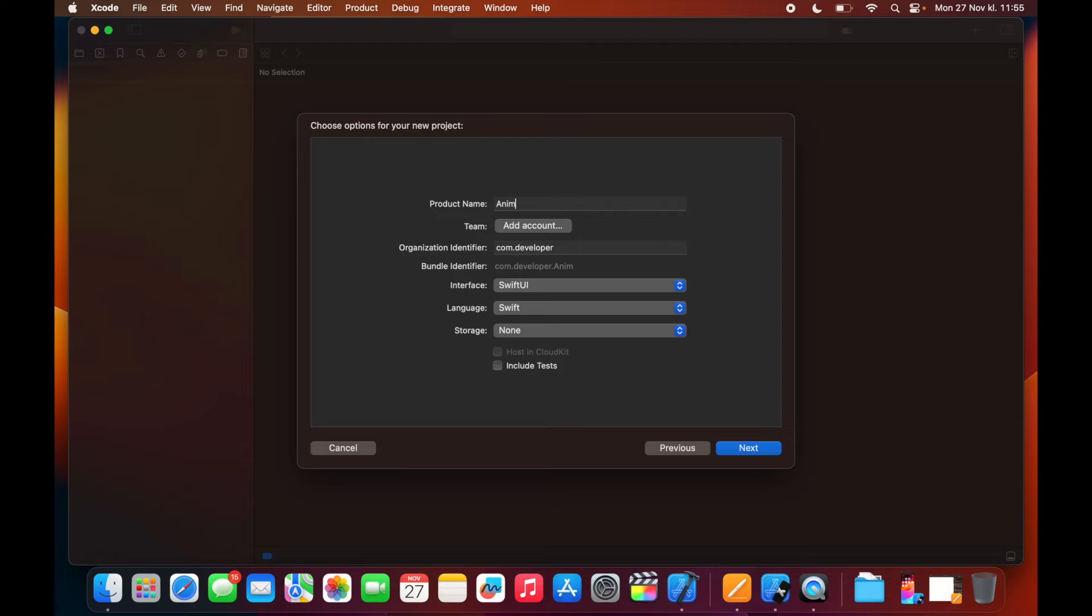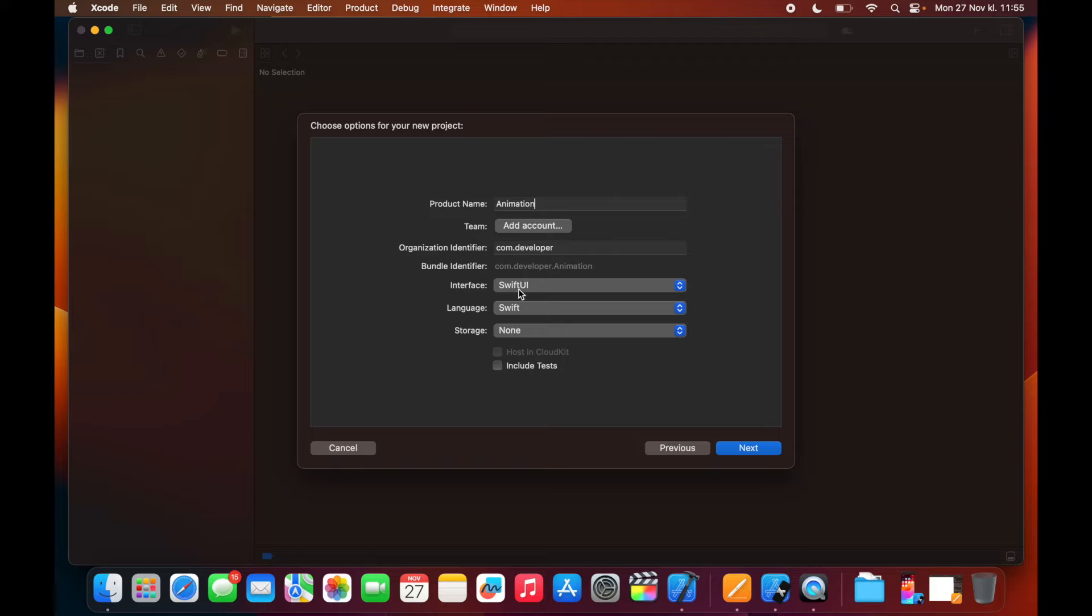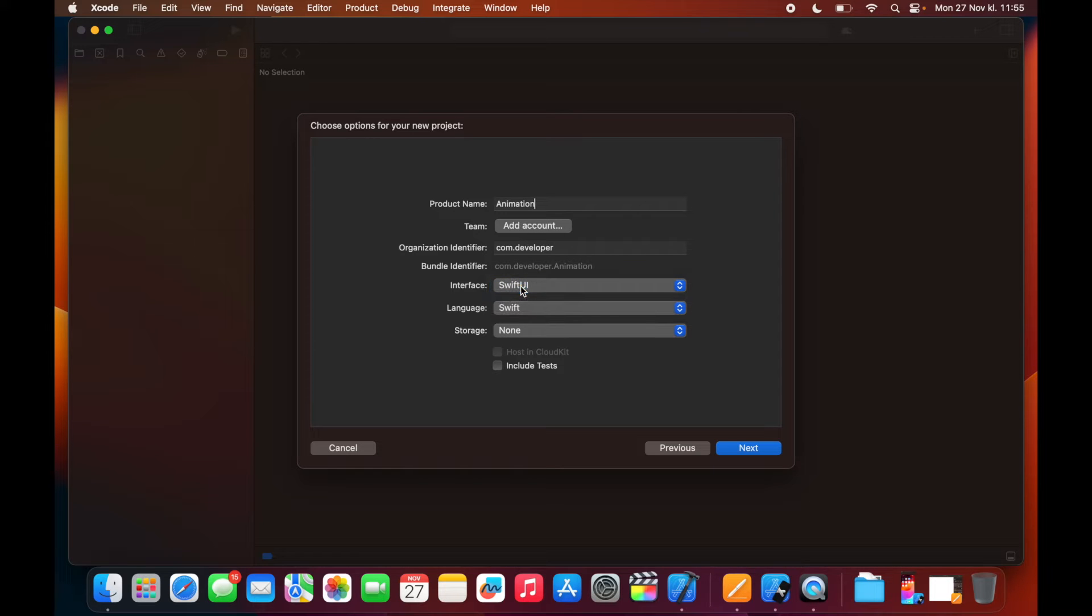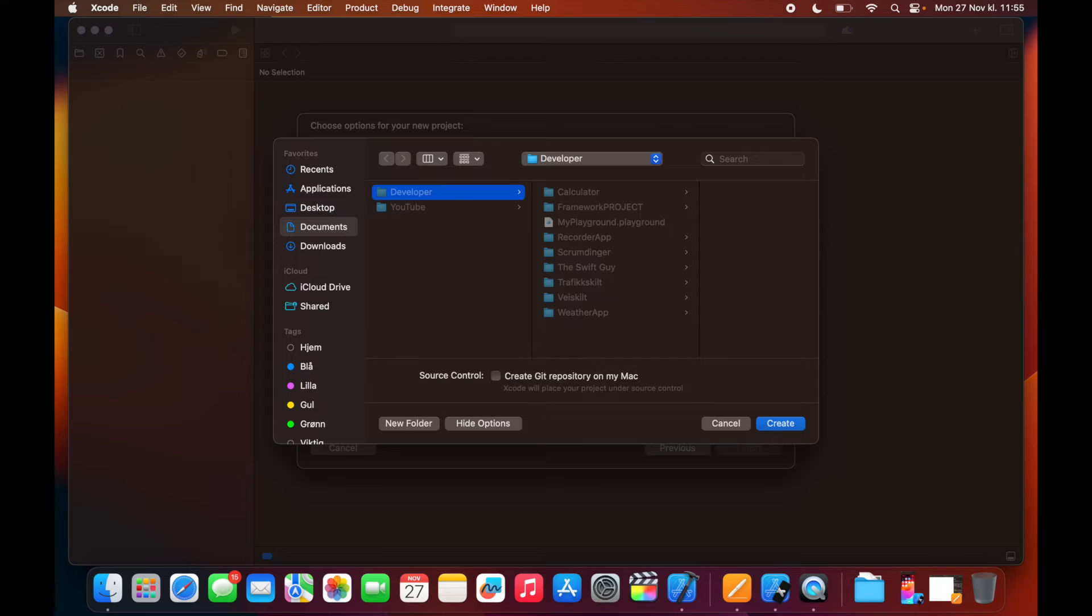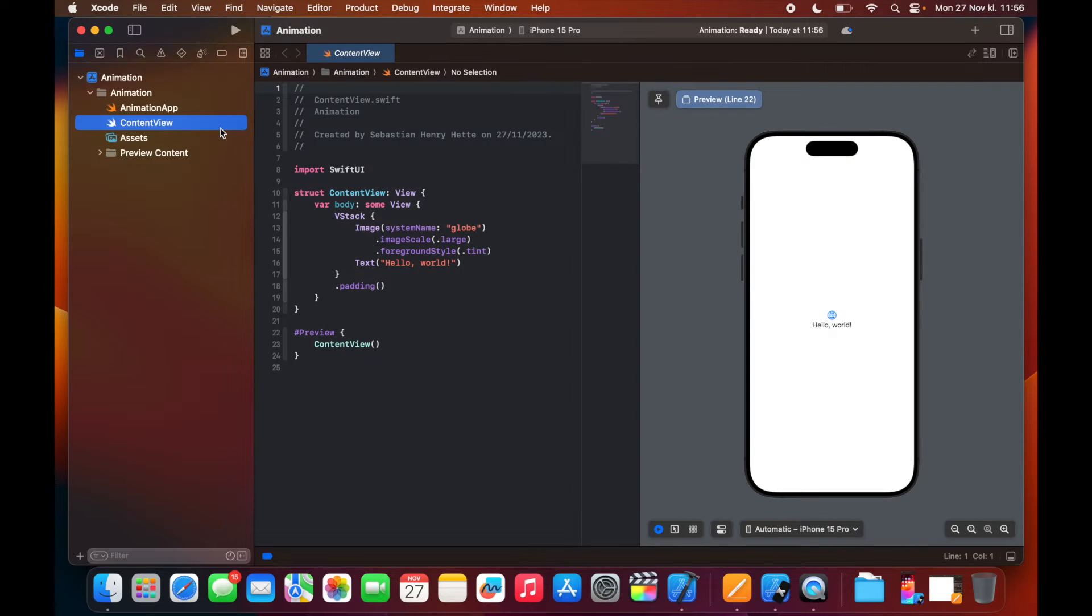And I'm just going to call this one animation. The settings you can basically choose whatever you want. Just make sure that you have SwiftUI selected. Then we click Next and save it somewhere. So here we are.